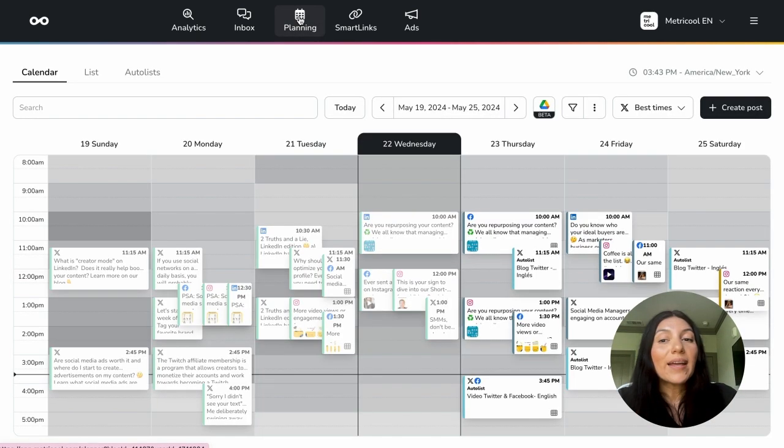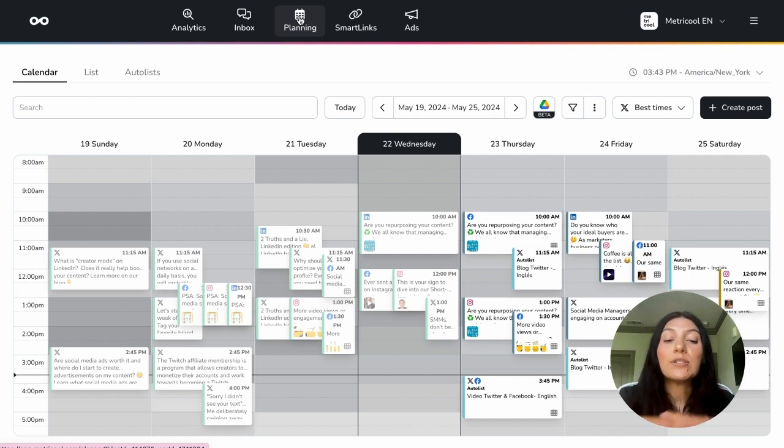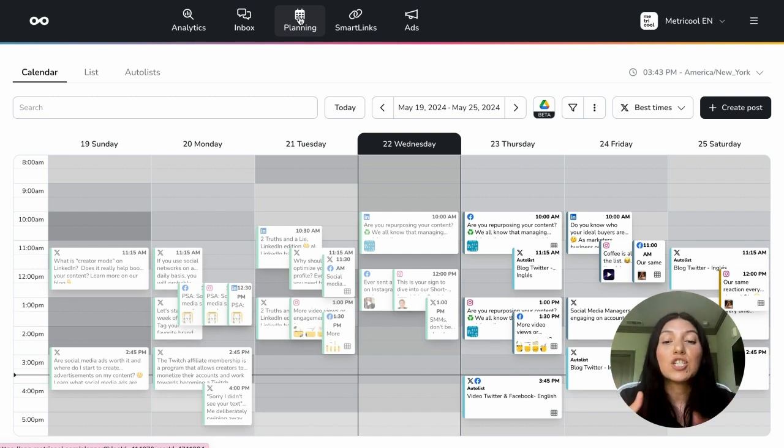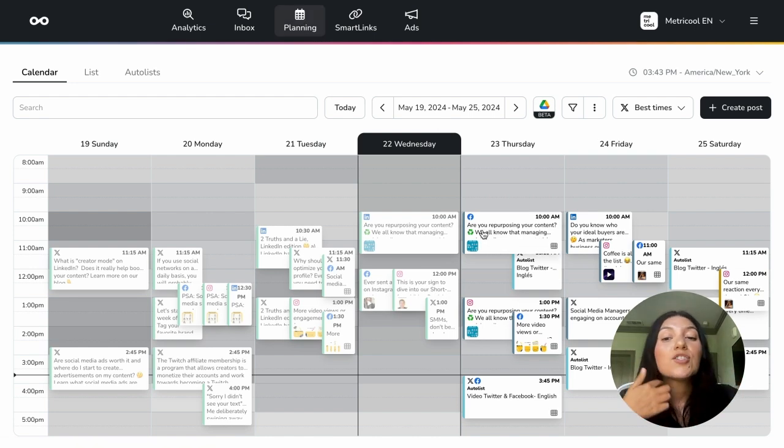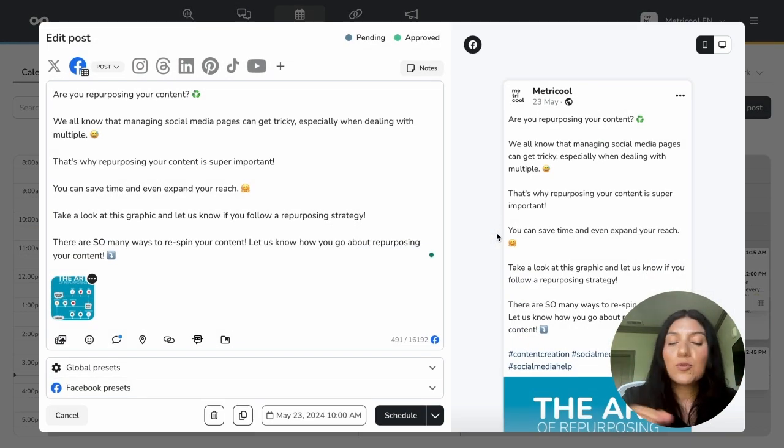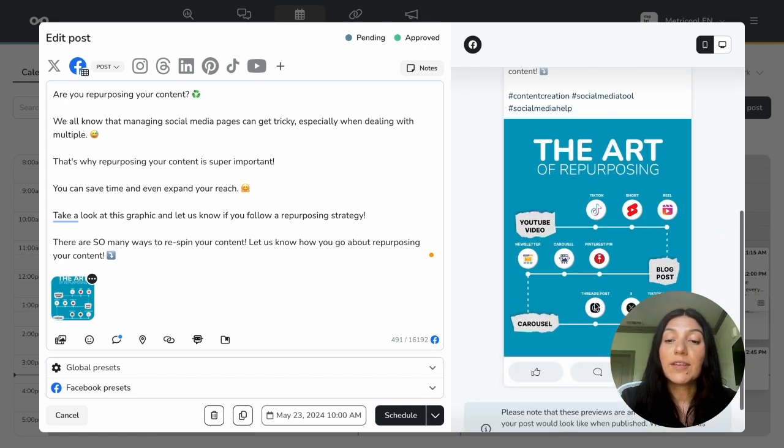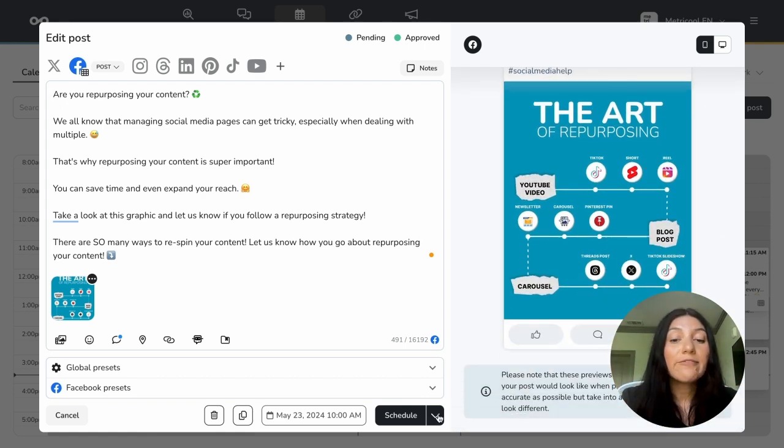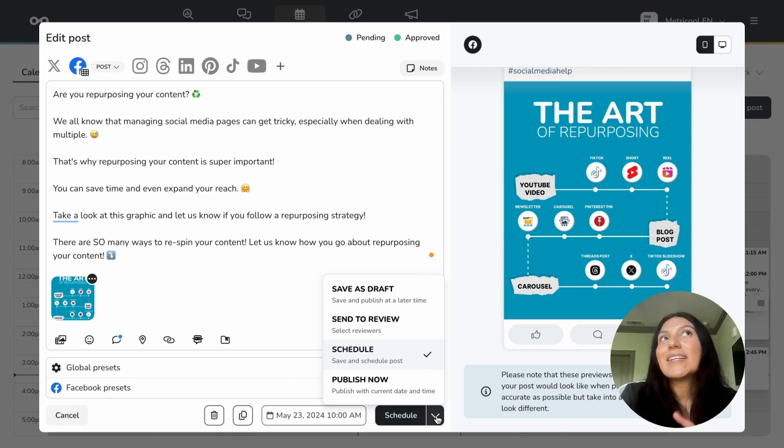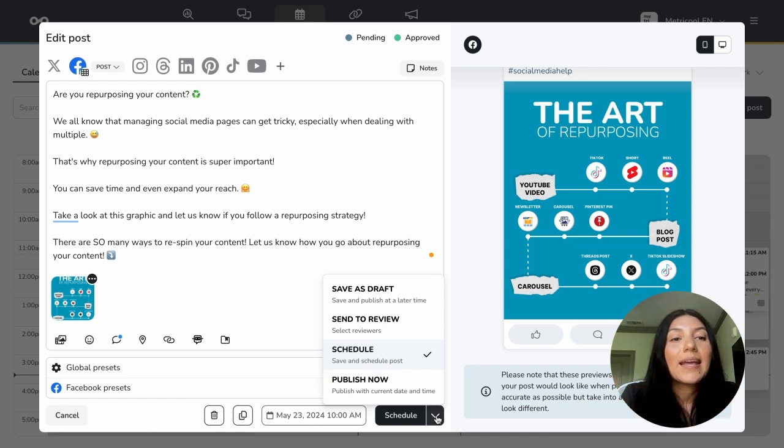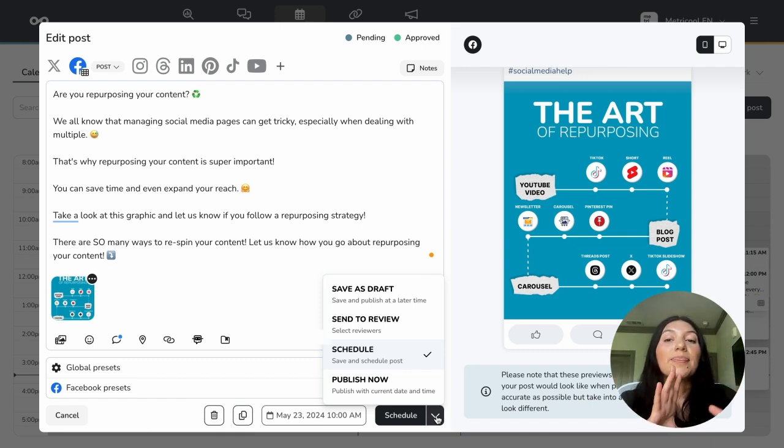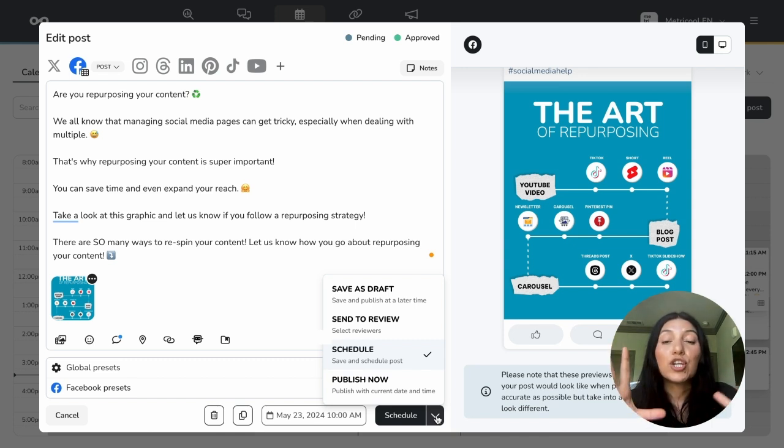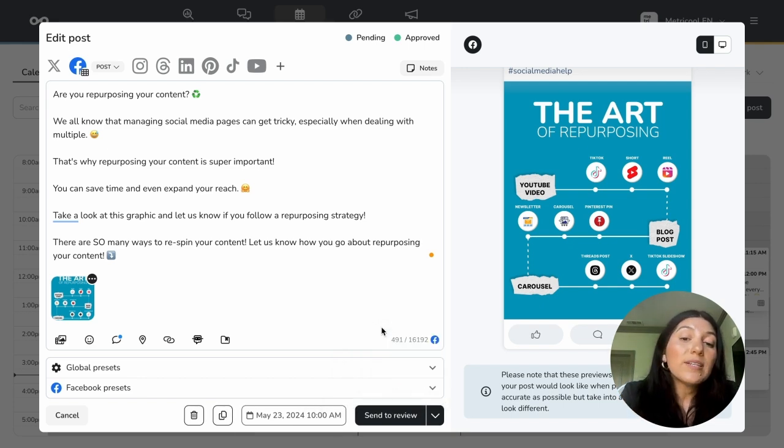Now we're going to move back into the planner and I'm going to talk about how to send a post to someone that is not within the Metricool organization or associated with your Metricool account. So let's just pick a random post. So this one is going out tomorrow. As you can see, it is all ready to go. I have the caption, I have the graphic, and I want to send it to review. My example that I'm going to use is I want this to be a collaborative post. So I will be tagging someone in the caption. So I want to make sure that this post that they're tagged in is good to go. Everything is accurate. I haven't missed any information that they also wanted to include. So I'm going to send this to review.